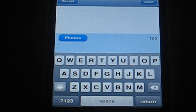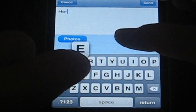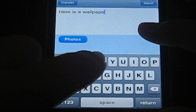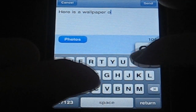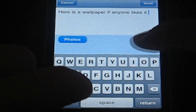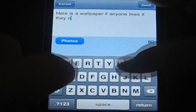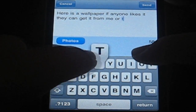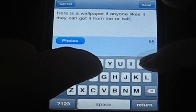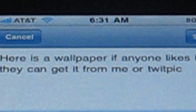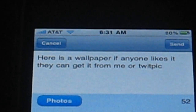Like, let's just say I wanted that cracked screen wallpaper to be sent out to people to see if they want it. I'm just gonna type in: 'Here is a wallpaper. If anyone likes it, they can get it from me.' My message is, with that wallpaper: 'Here's a wallpaper, if anyone likes it they can get it from me' — or the TwitPic.